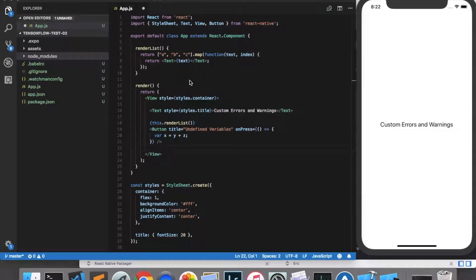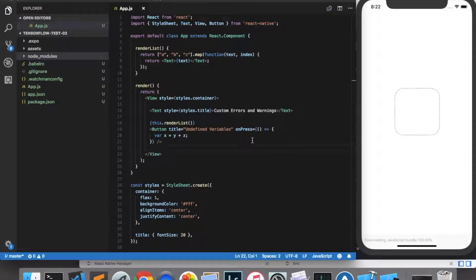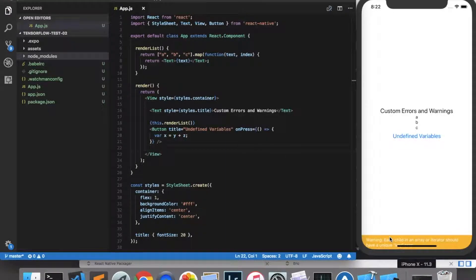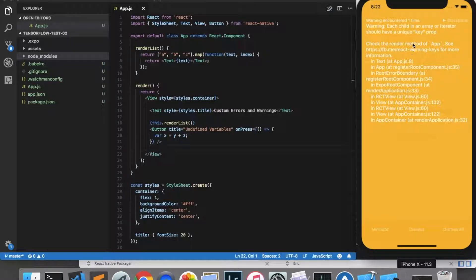Hello ladies and gentlemen. In this video we'll learn how to make custom errors and warnings in React Native. Warnings are these small yellow boxes that appear at the bottom of the screen — they're typically used to notify you of potential issues with your code, but not fatal issues, things that can be recovered from. You can click on this yellow box and you'll get a warning message and a stack trace.